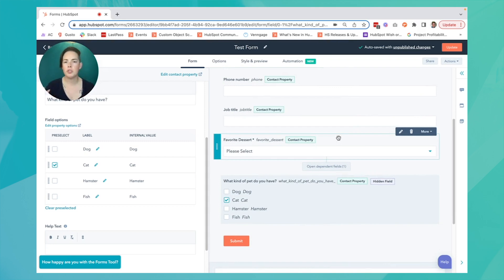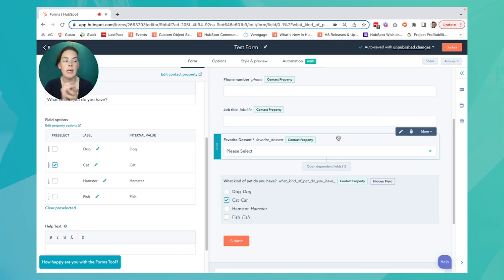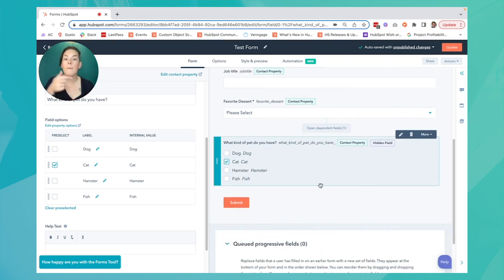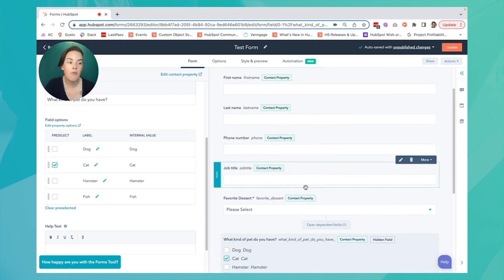webinar registration that you invited folks in your database to, or special customer appreciation event invitations. They already exist, so we can replace info we already have for them.